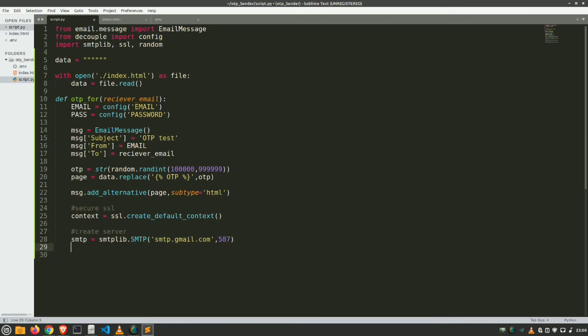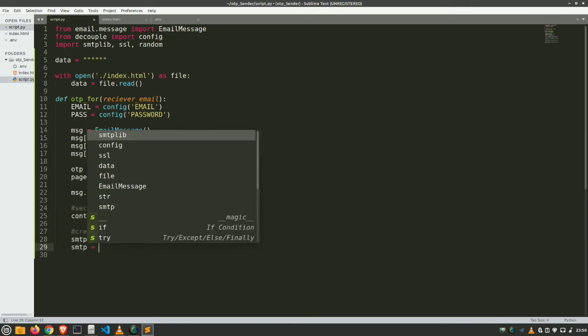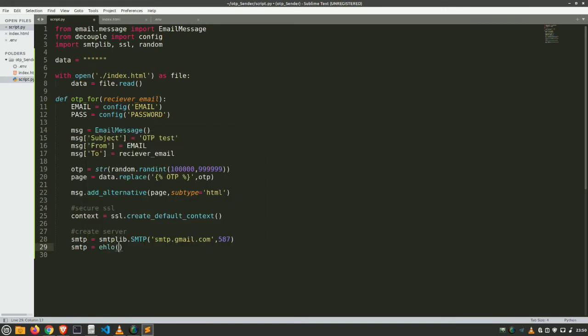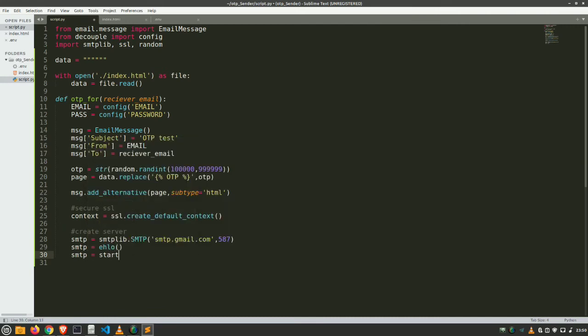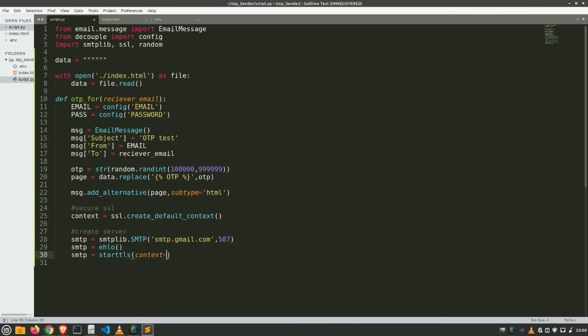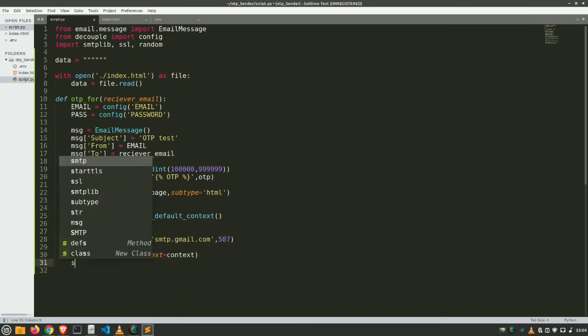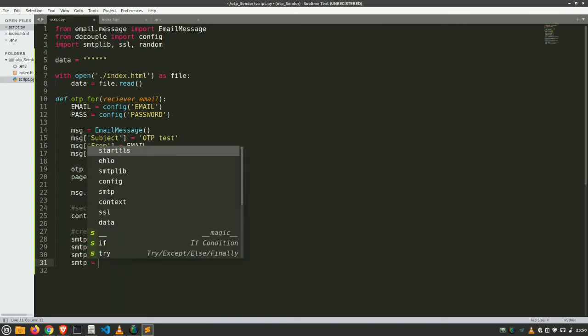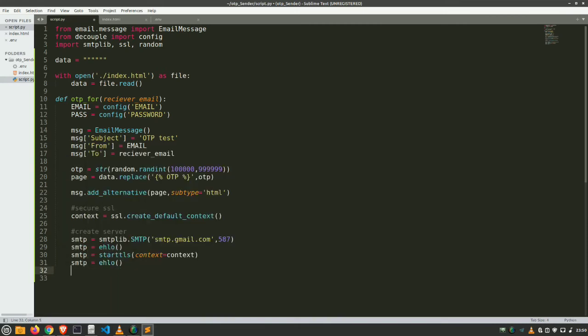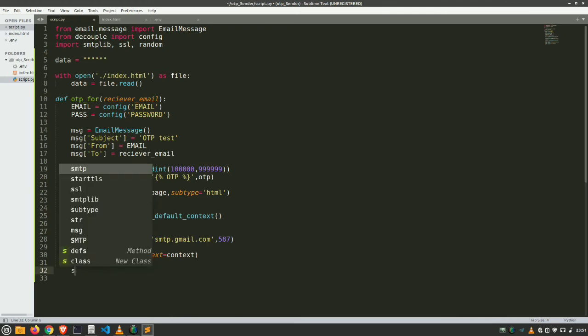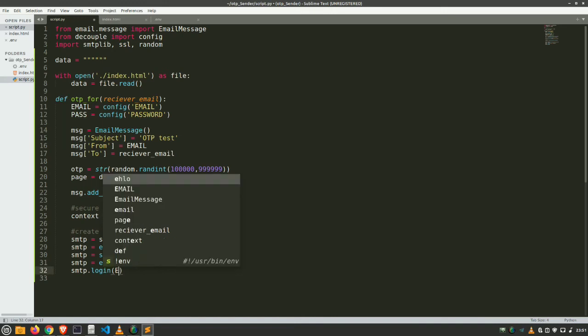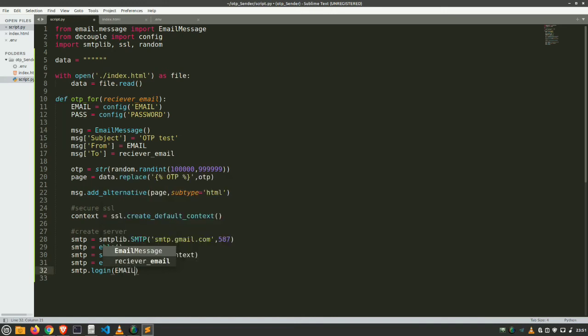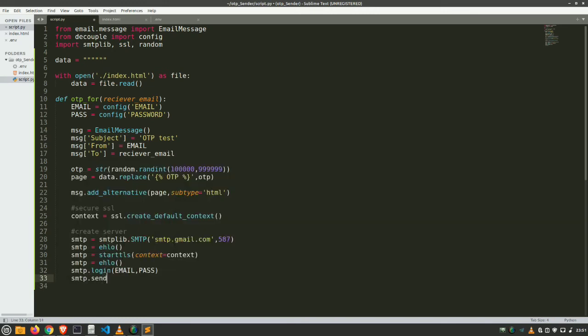Now connect it. smtp.ehlo, smtp.starttls and give it as a context we created earlier. And there goes our context. And again connect it. Context. And login to our email for sending it. Just go to login function. Provide here your email which you have created earlier, this email and pass. Email comma pass.